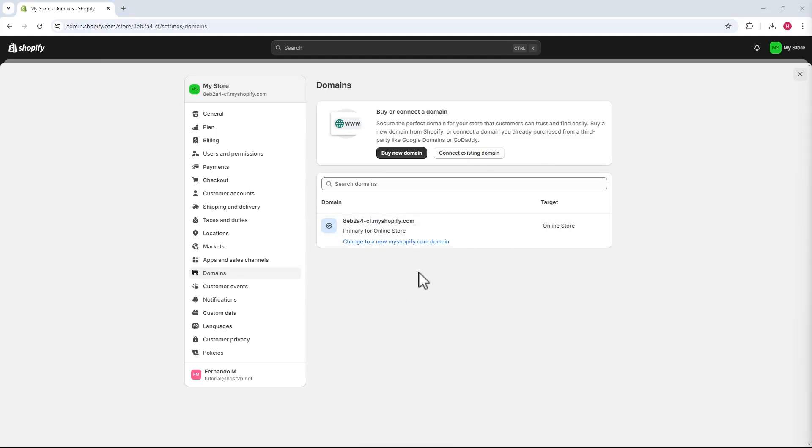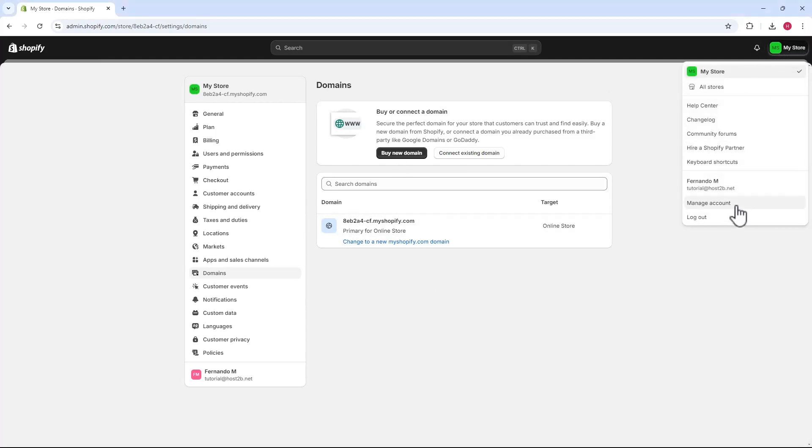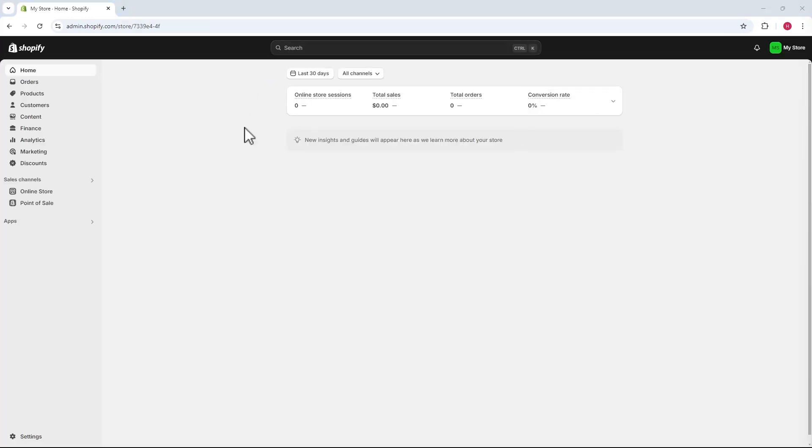Now, we just need to add this domain to the new account with the other Shopify store where we want to use it. Let's log out of this account and access the new dashboard. We'll go to your other Shopify account. Now, let's access the new Shopify account. I'm in my other account now, which is empty for this tutorial.